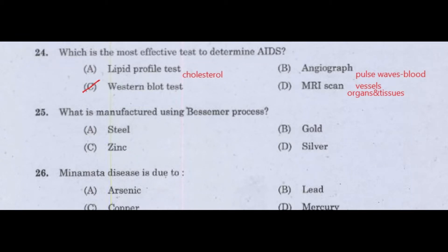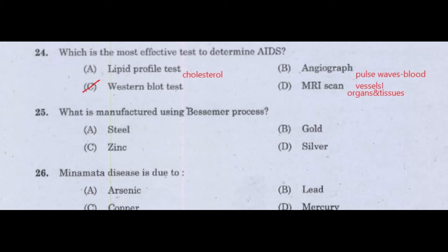The Lipid Profile Test checks cholesterol levels. Angiograph uses pulse waves and is an angiograph test. MRI Scan is used to image our organs and tissues.